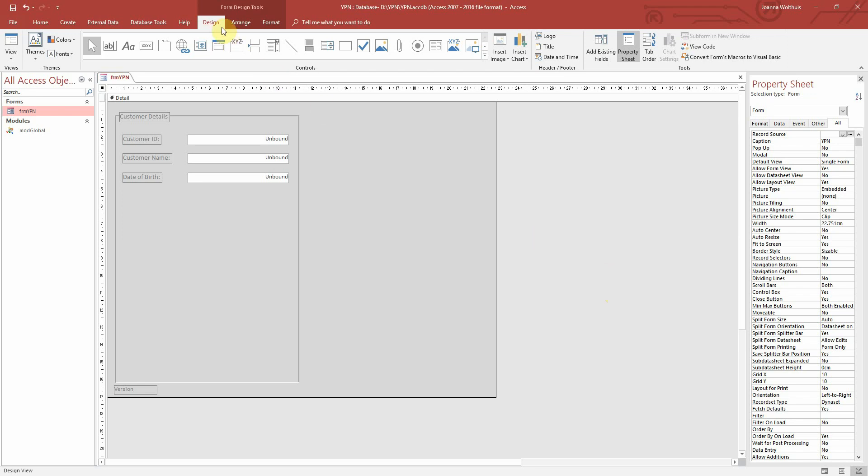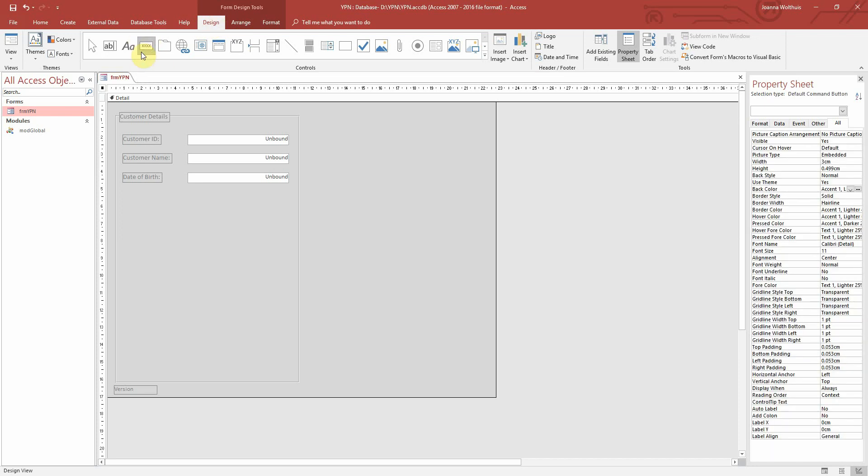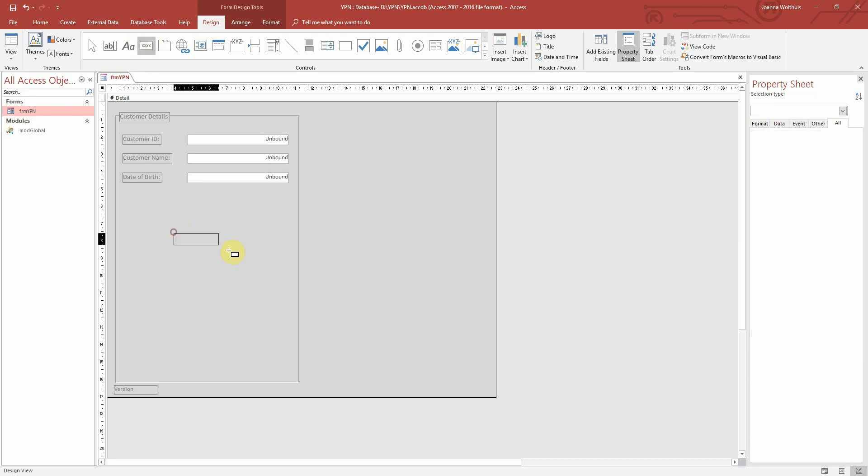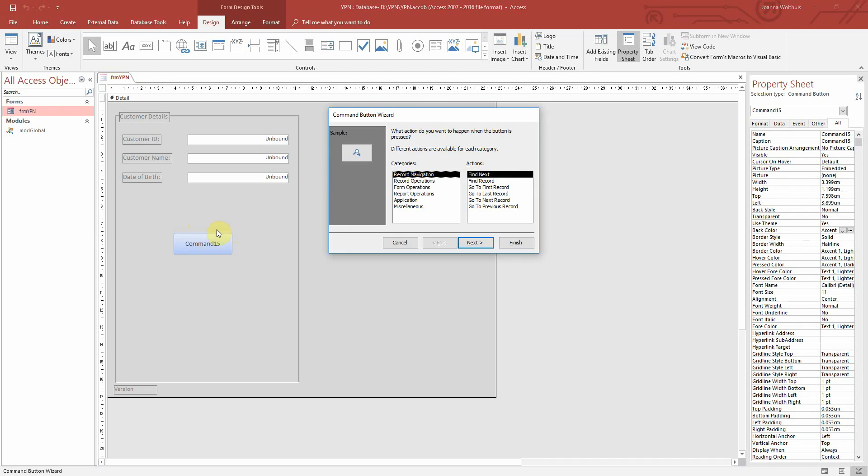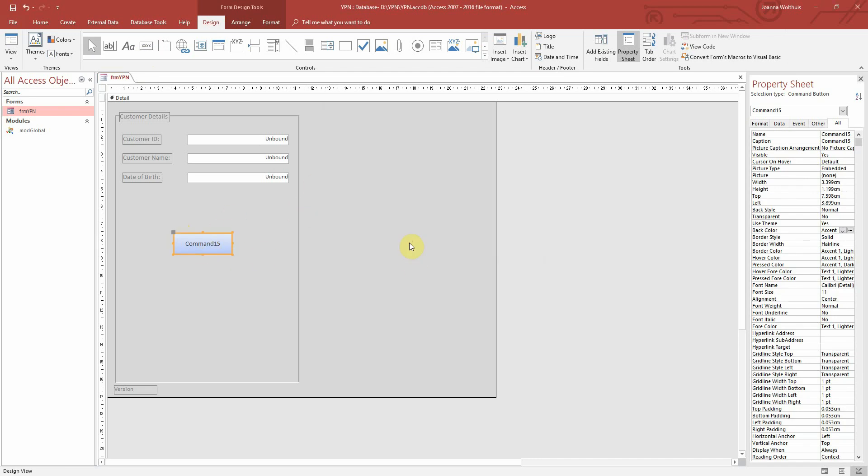To create the button we click onto the Design tab at the top here, and then the button option is this one. So you click onto that and then just drag it here onto the screen. I'm just going to close out of the wizard because I want to set everything up myself.